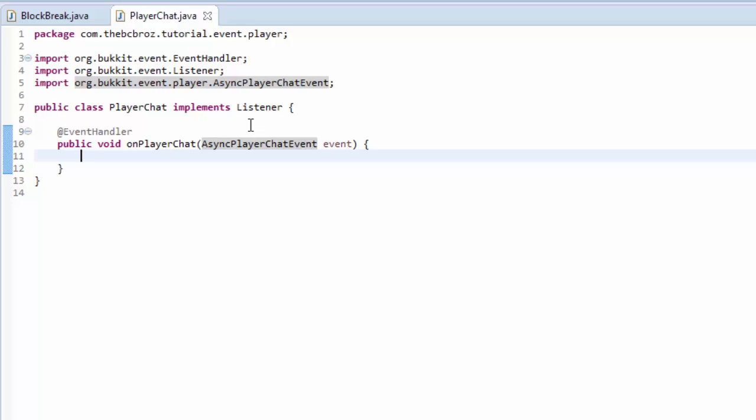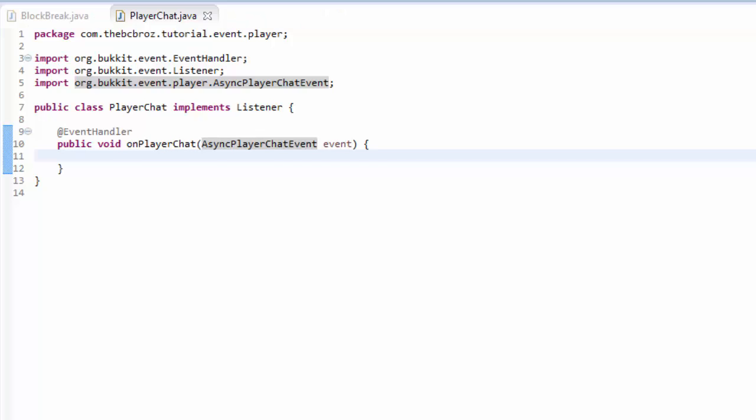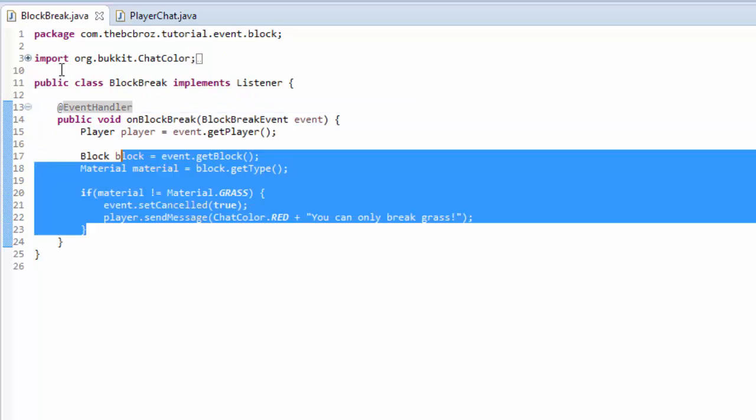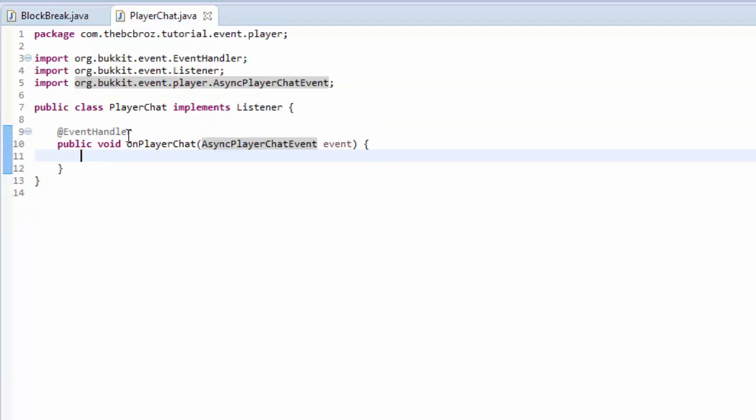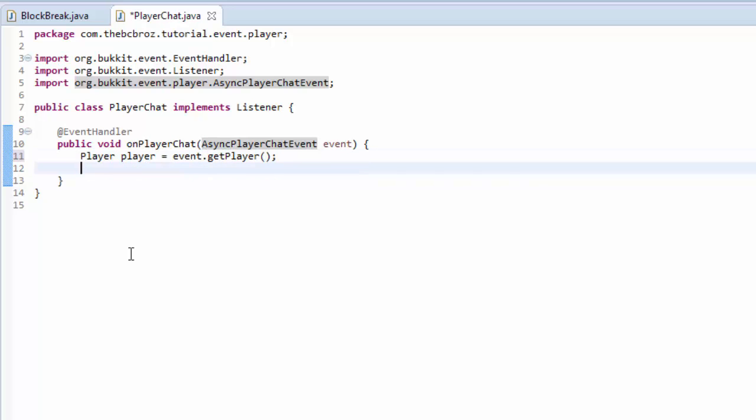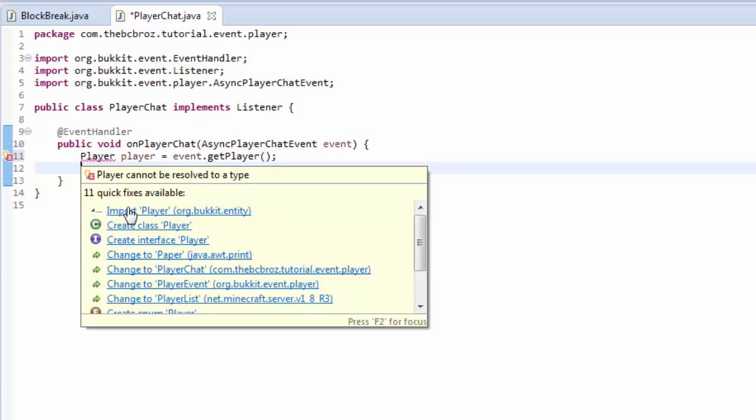What we can do with this method is we can check who's chatted, what they've chatted, we can set what they've chatted, we can set certain things. But all we're going to do is make it so that the player cannot say a certain word. The player is not going to be able to say bananas in this plugin. First of all, we're going to have to get the player. Player player equals event.getPlayer. Make sure the player is imported, of course.